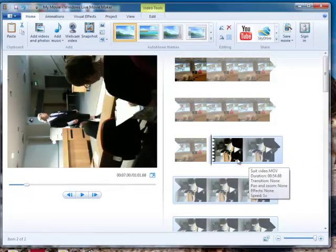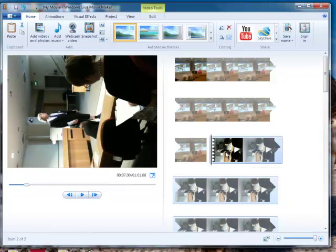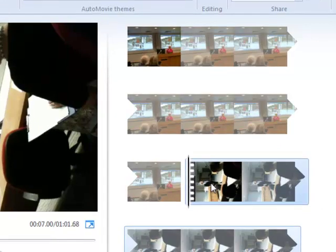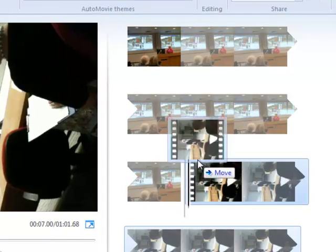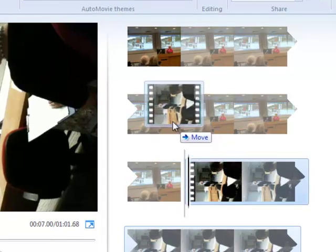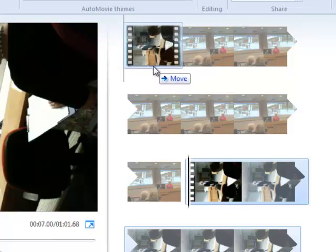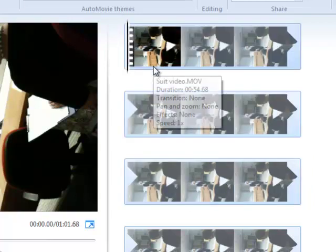If you want to rearrange the elements that you've put in there, then you simply select by holding down the left button. So I'm going to select the movie that I've just dropped in and drag it. And you'll see it says Move. And a little line appears, so that shows where you're going to drop it. So just let go of the button, and you'll drop the movie into that location.